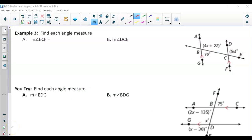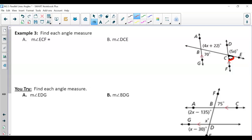Now let's use the relationships to solve for x. We're looking for the measure of angle ECF. Notice that ECF is corresponding to the angle CBG, which is 70 degrees. They're corresponding, which means they are congruent to each other. So the measure of angle ECF is also 70 degrees.